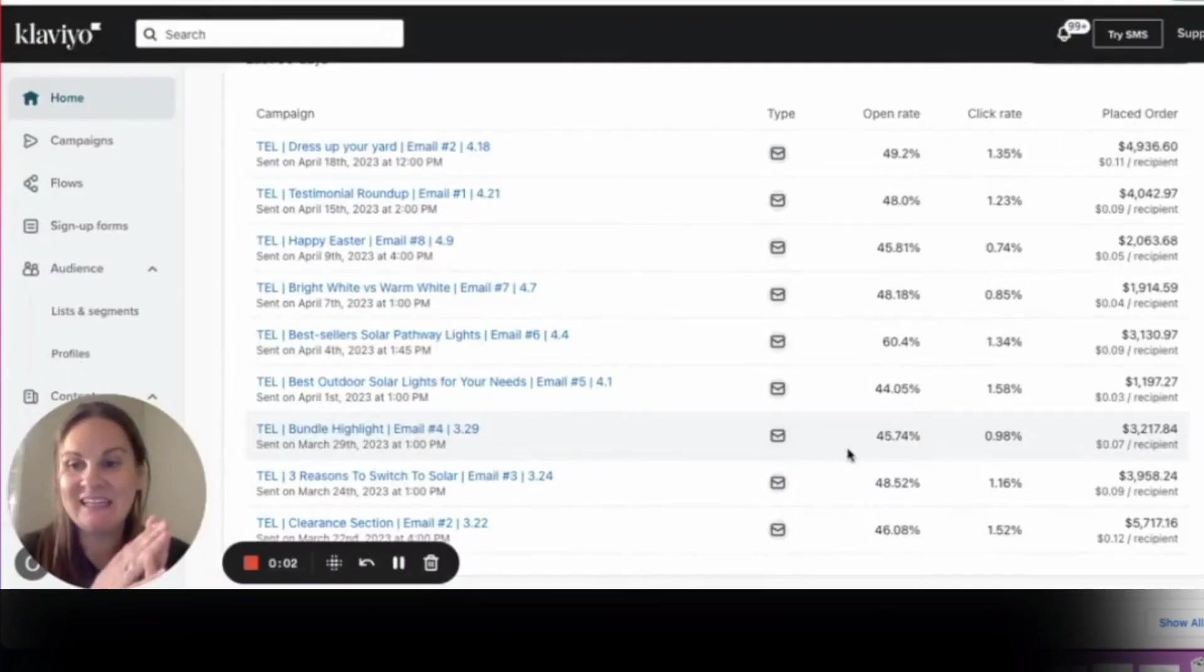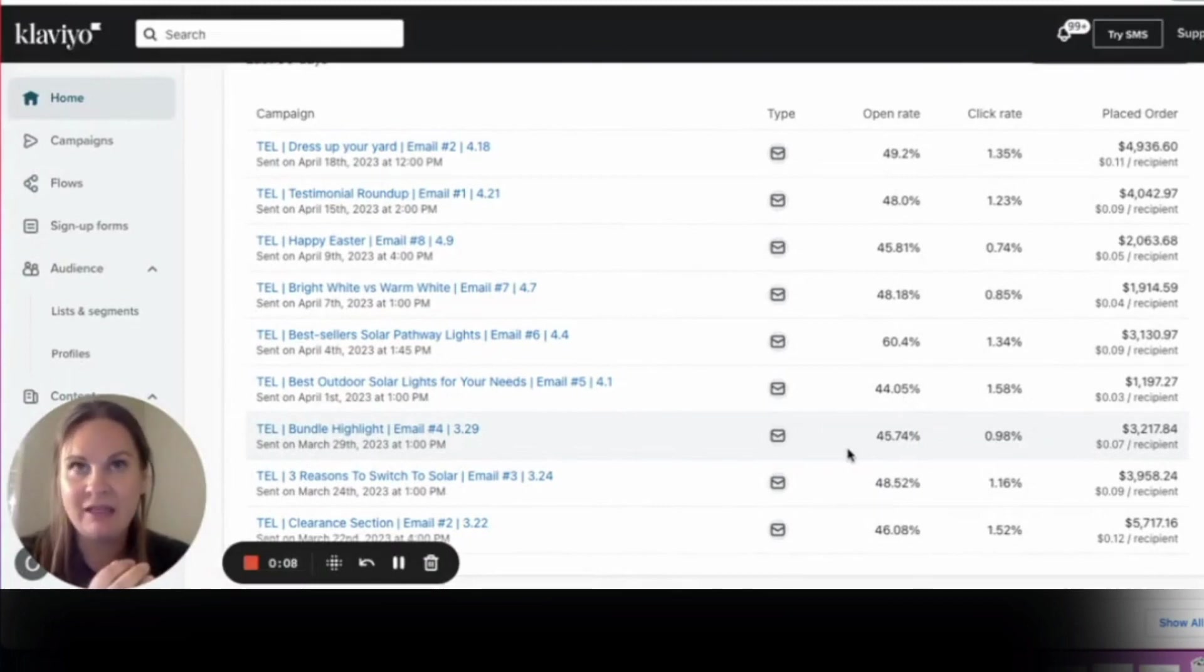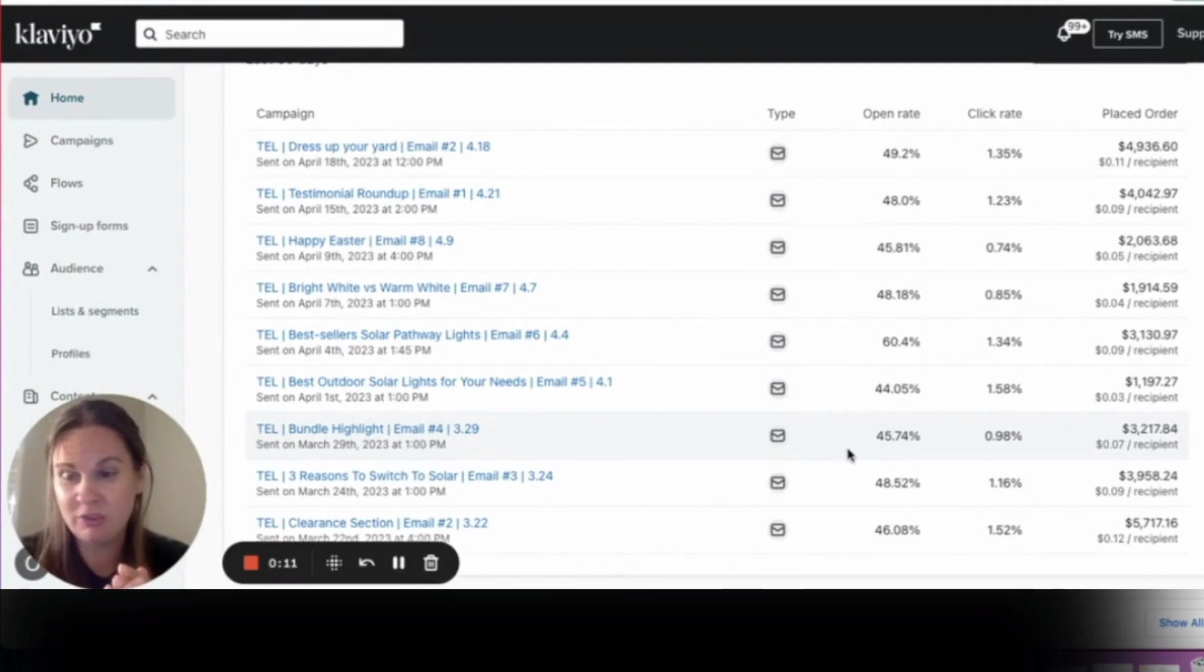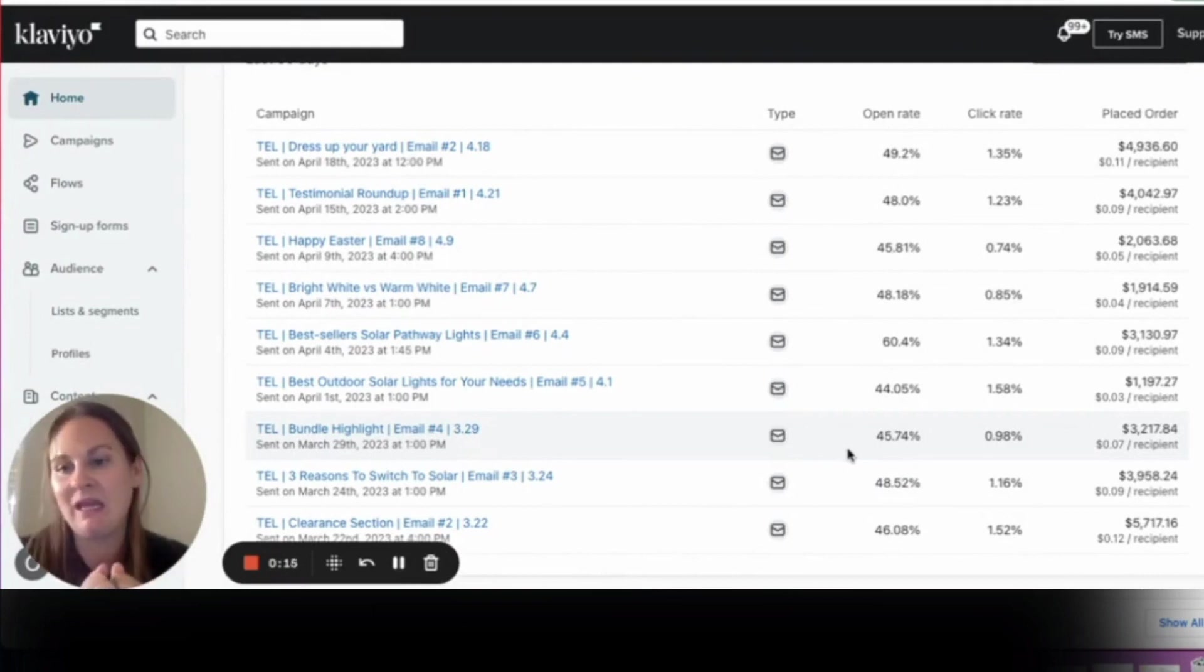Hey everyone, it's Sandy with The Email Lady and I am here to show you a really simple campaign that almost any store can use. It's a very underutilized campaign.